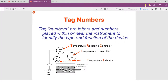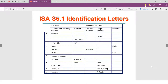Here is the full list of tag letter names. FCV stands for flow control valve. The ISA S5 is the name of the standard for P&ID symbols.